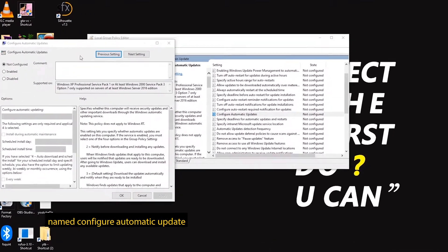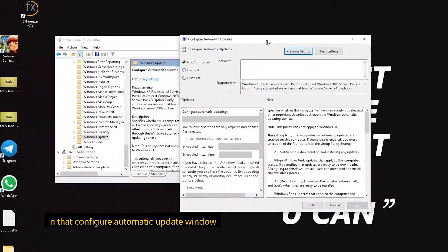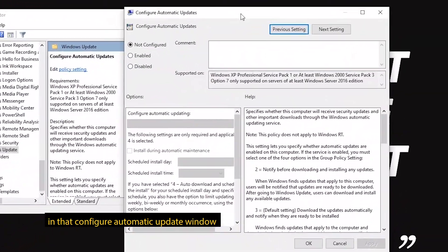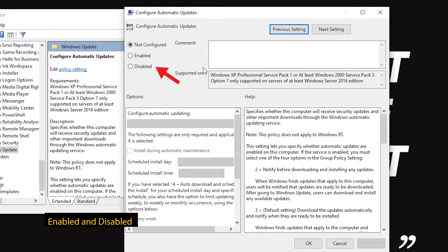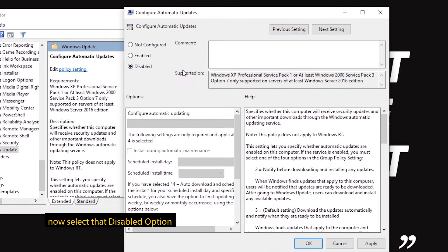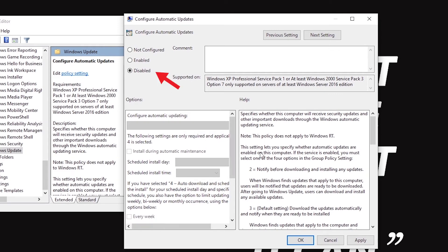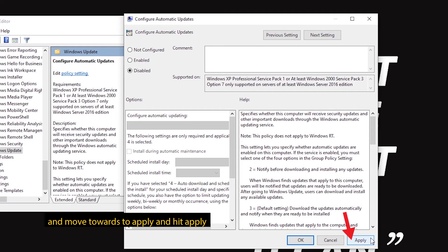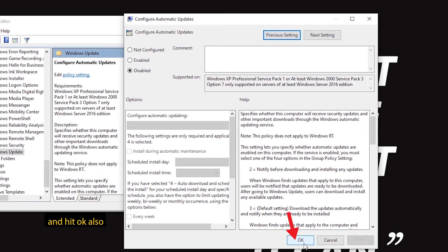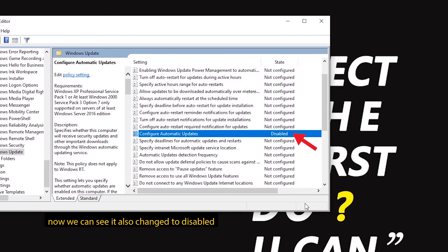Not Configured, Enable, and Disabled are the options. Select Not Configured, Enable, or Disabled. Select the Disabled button. Click Apply, then OK. This is now showing as a disabled icon.